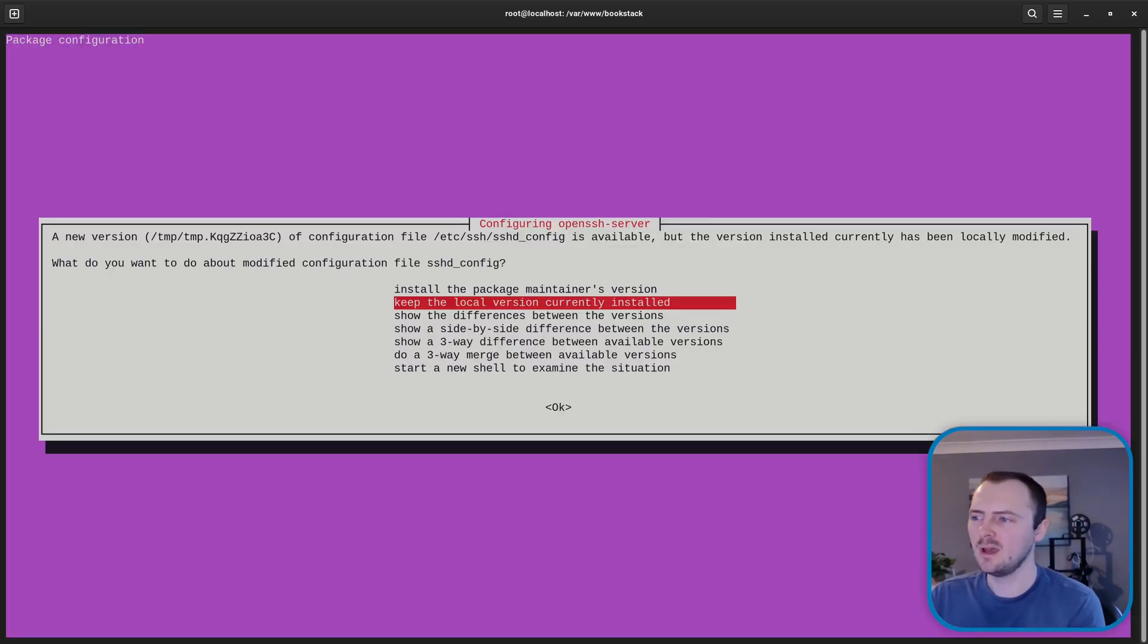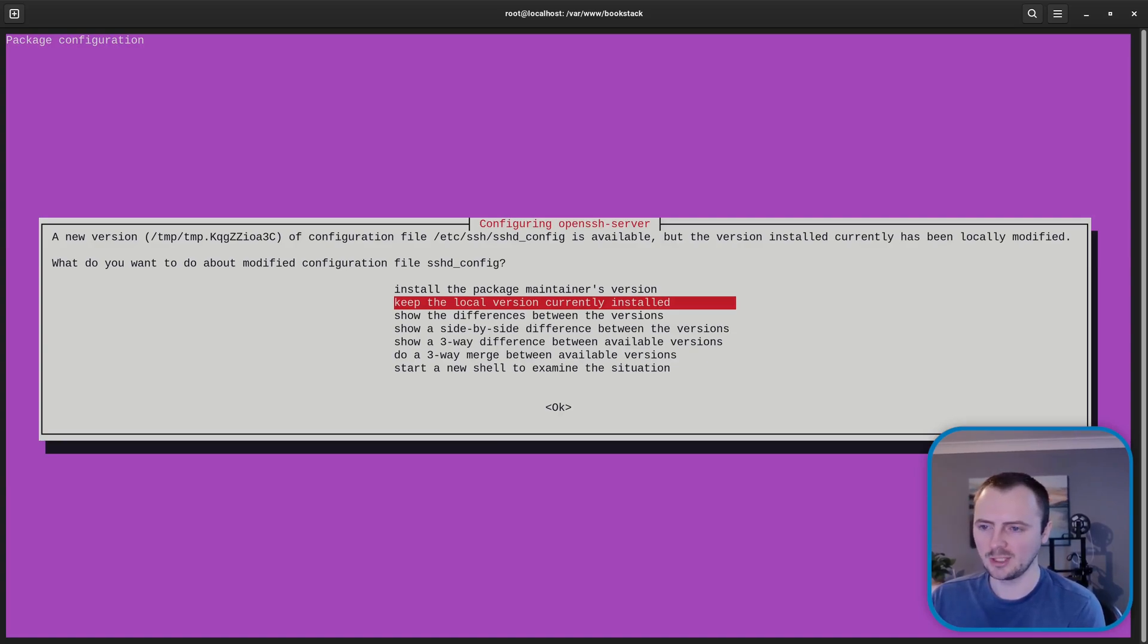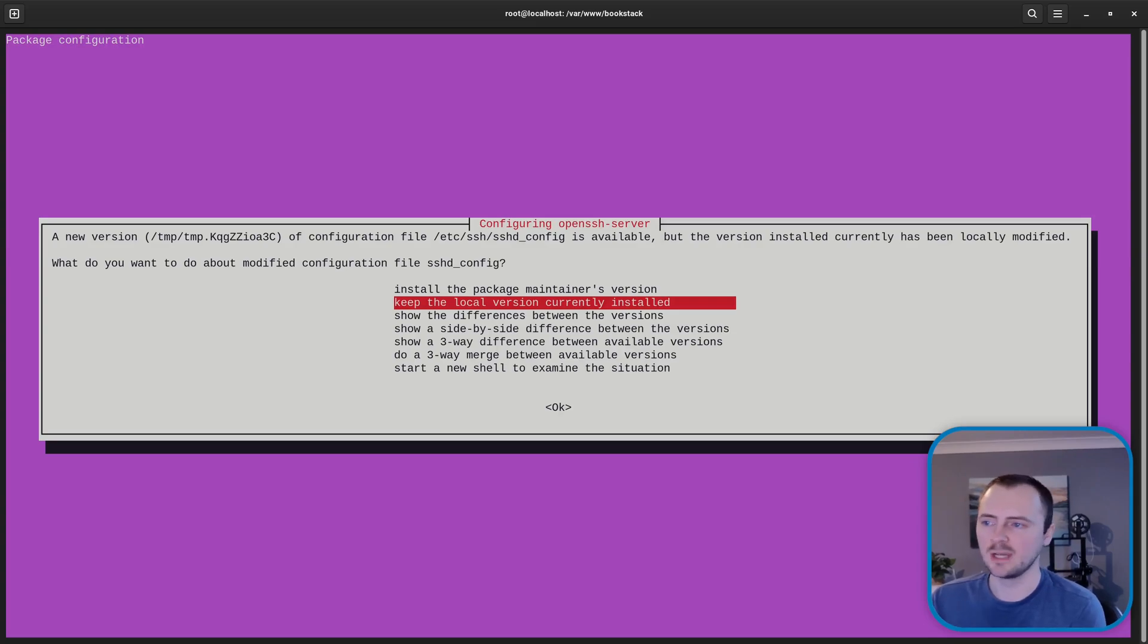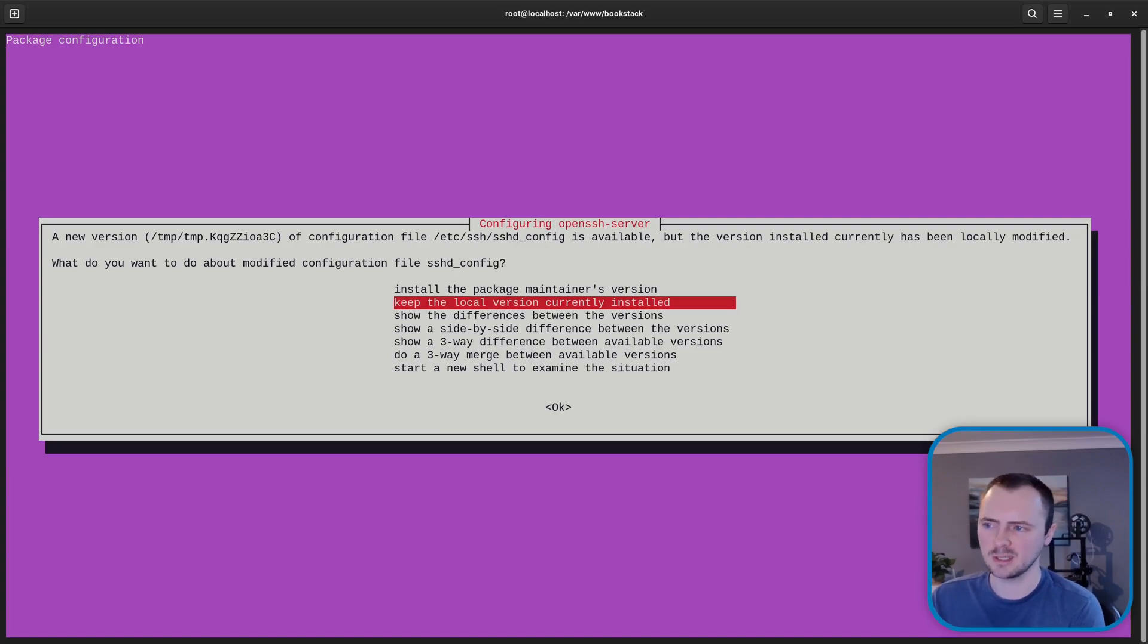Okay so we've come to the first choice that has given us during this process. So it typically pops up for things like where you changed configuration files or where they have maybe been changed by your cloud provider.